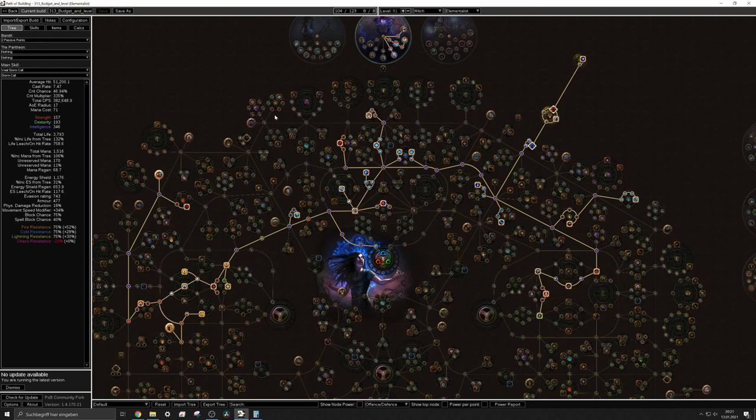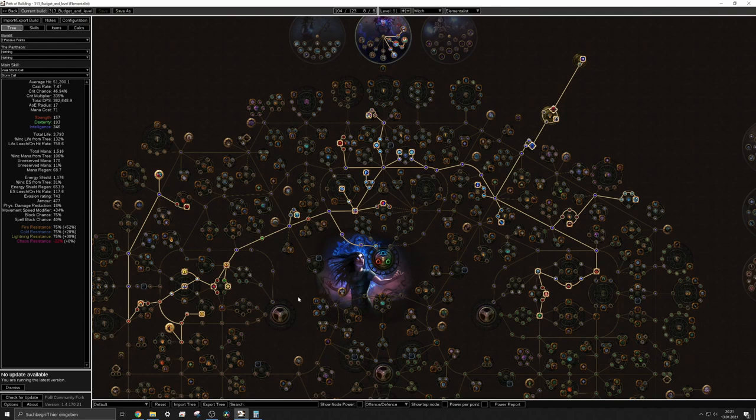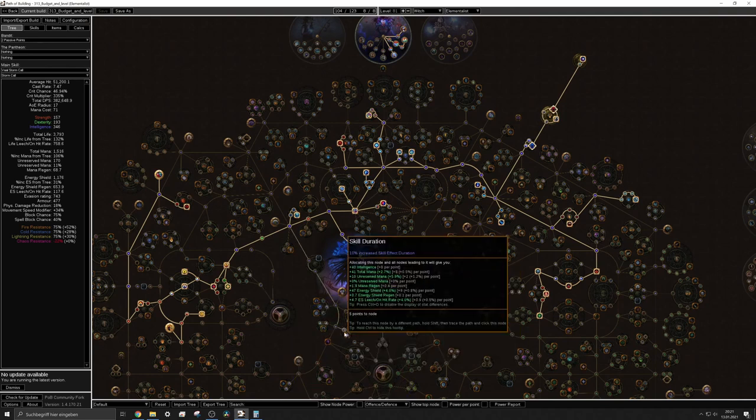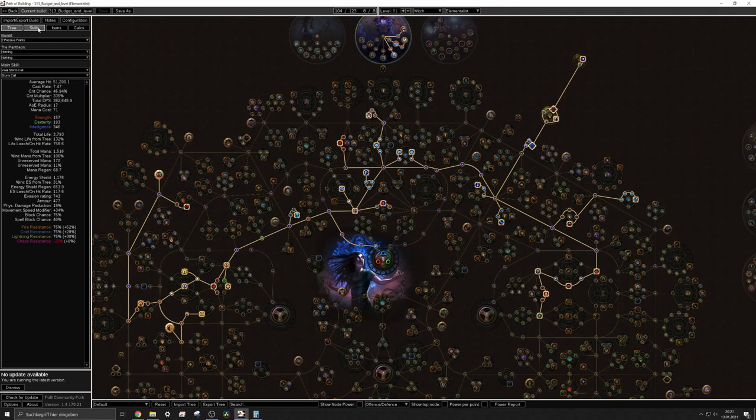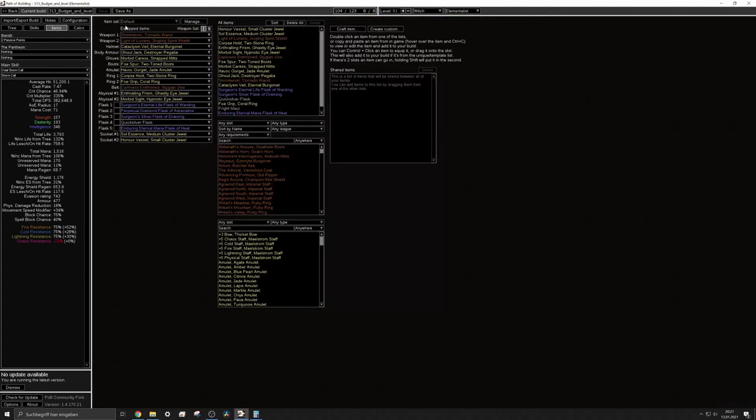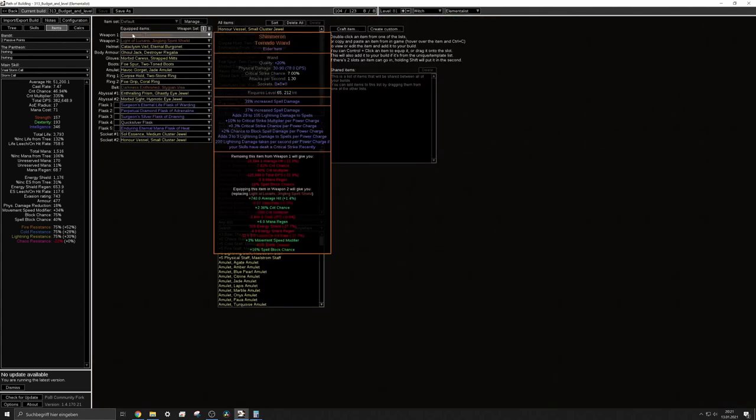Before you go full into power charges and such I'd suggest that you actually allocate the power charges pretty much at the end when you have everything else because you need some layer of defense and you need some energy shield recovery actually to sustain the downside of the Shimmeron.